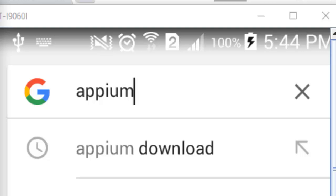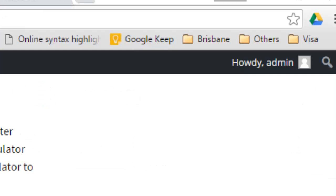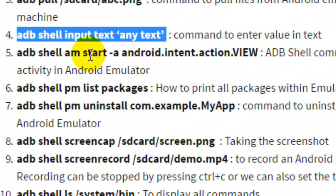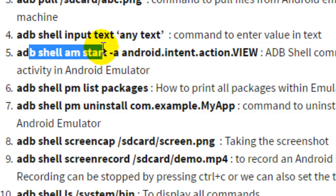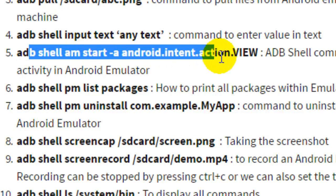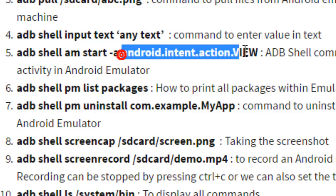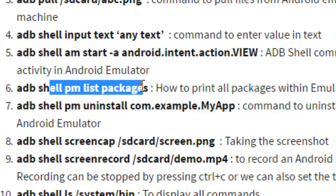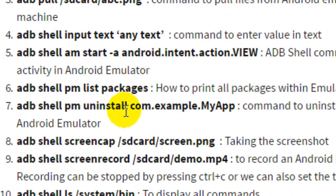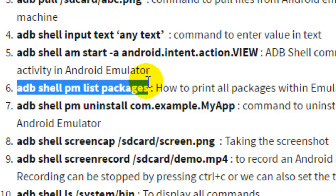Similarly, there are other commands. For example, to start an activity you can use `adb shell am` (activity manager) to start an activity on the phone. Then to list the packages within the device or emulator, you can use `adb shell pm list packages`. I'm going to execute that command now.